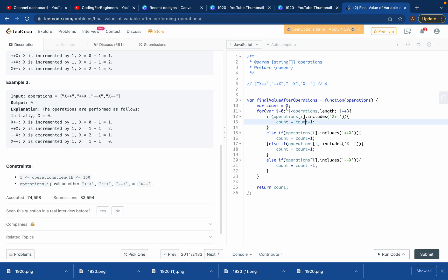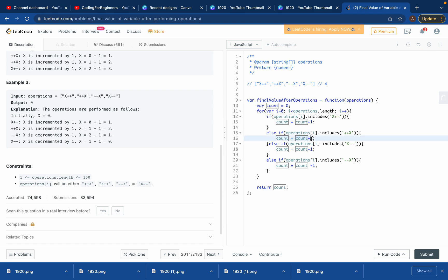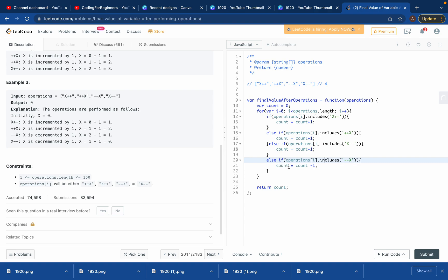At index 0, operations[0].includes('X++') - yes it does, so count increases from 0 to 1. At index 1, does it include 'X++'? No. Does it include '++X'? Yes - so count goes from 1 to 2. At index 2, it's --X - doesn't match X++ or ++X or X--, but does it include '--X'? Yes, so count decreases: 2 minus 1 equals 1.